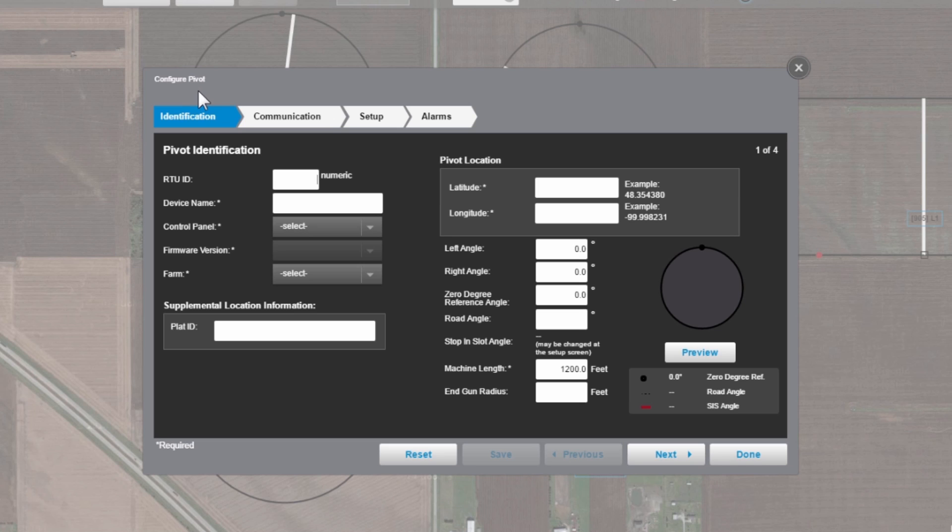So right off the bat, RTUID, let's use 152. The device name, that can be whatever you want to put in there. We'll call it a friendly name, just whatever you call that field.